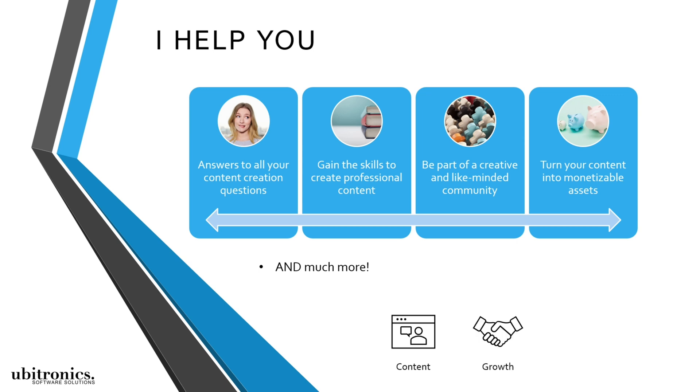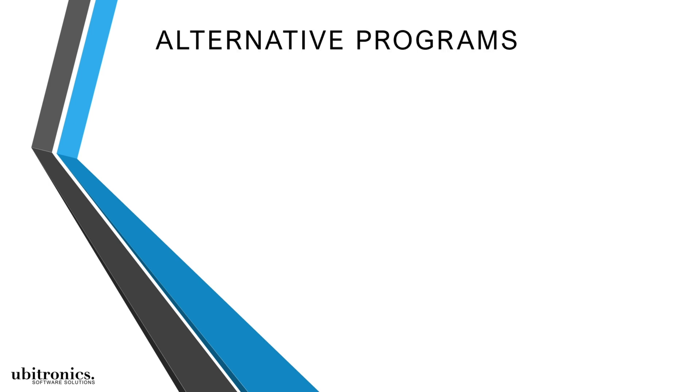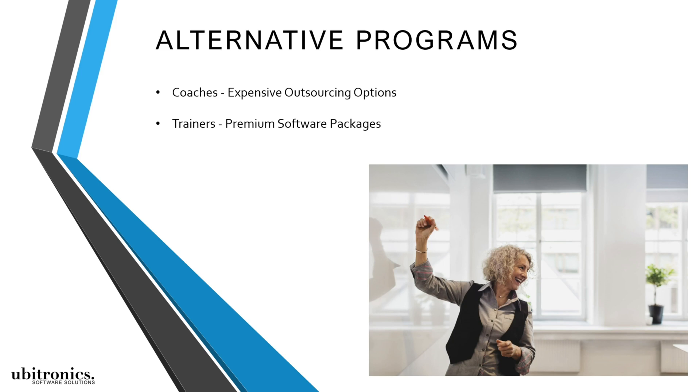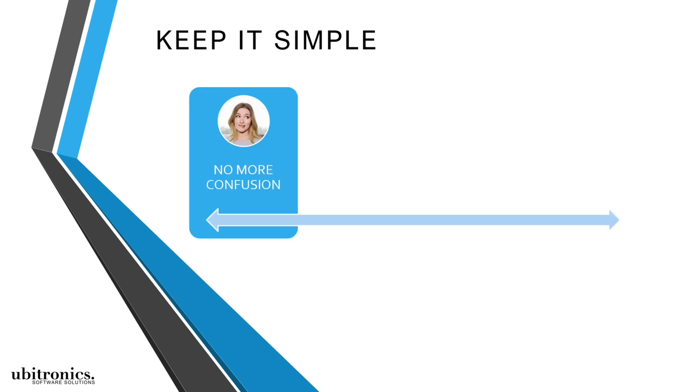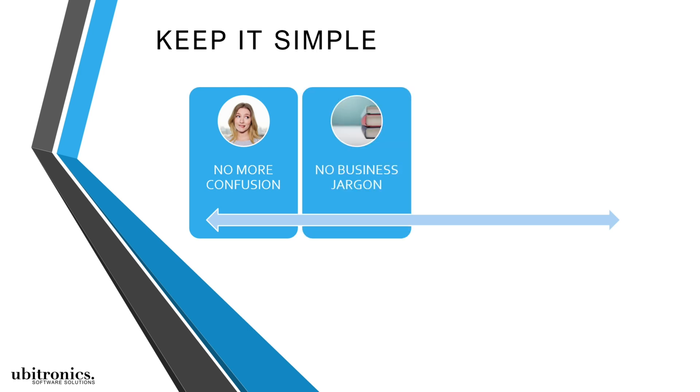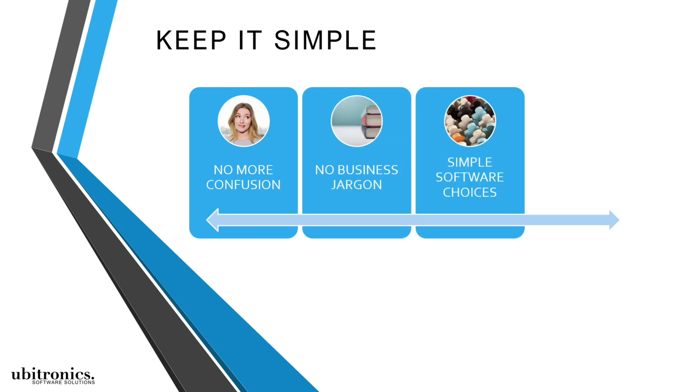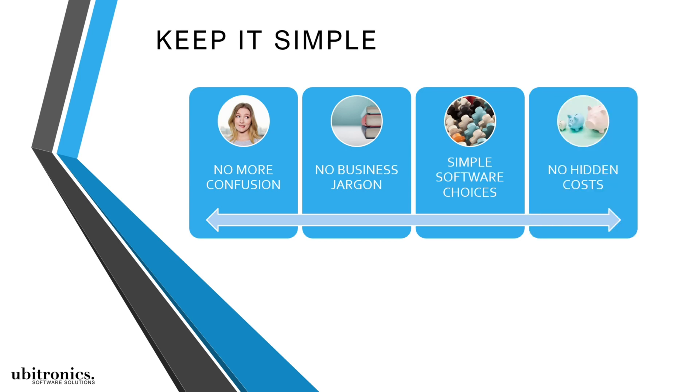grow their business, and have a greater impact online. And unlike other coaches that suggest expensive outsourcing options or trainers that focus on premium software packages, I give professional individuals like yourself everything they need to break through the confusion without getting overwhelmed by business jargon or software choices or incurring any hidden costs.